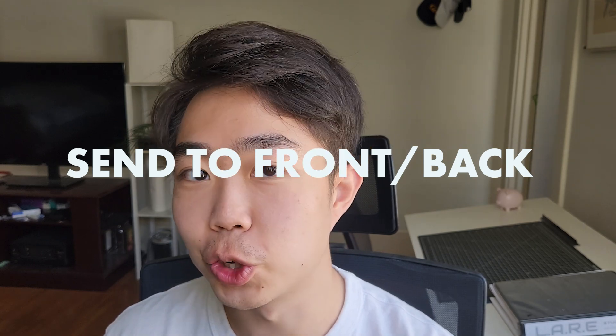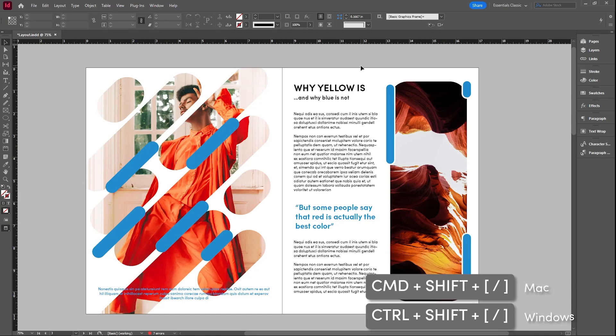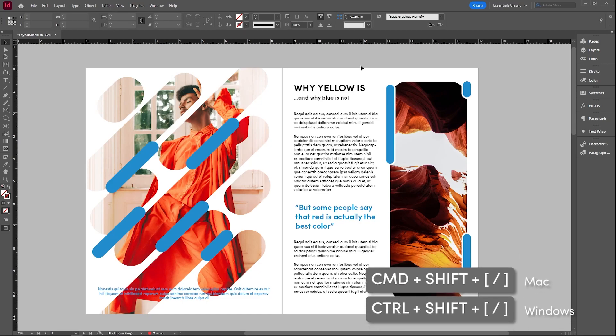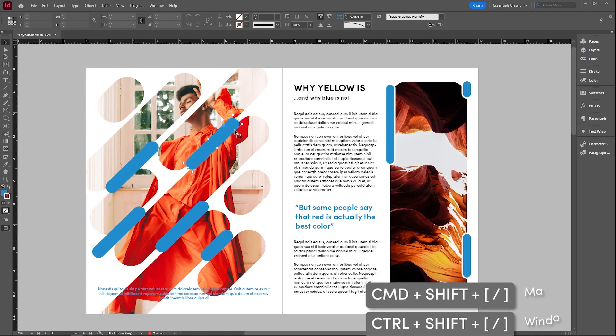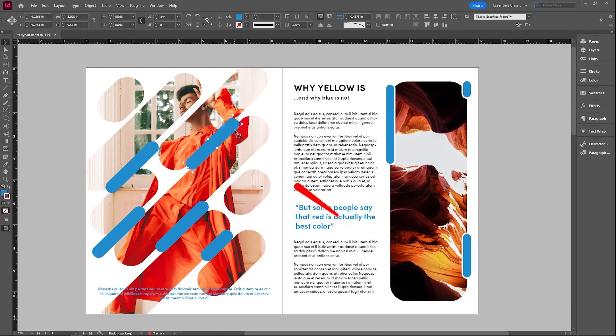Have you ever wanted to modify how things are in space, whether they're in front of each other or behind each other? Well, you can with the command control shift and brackets, you can actually modify the way that things are behind or in front of each other.